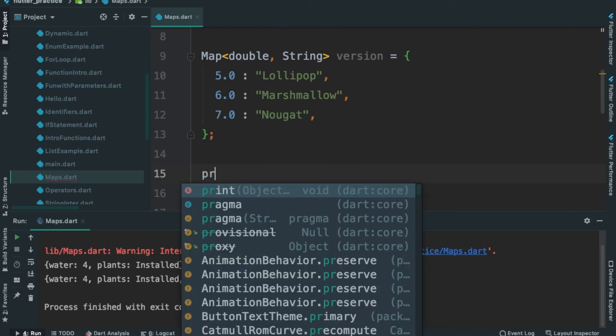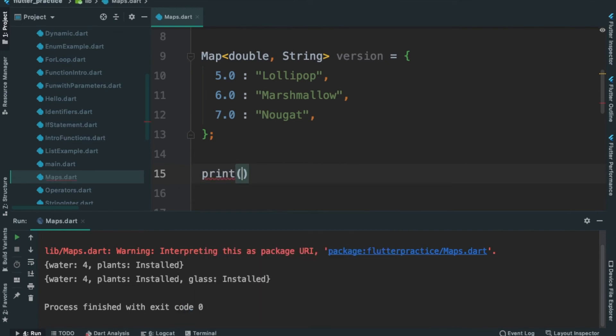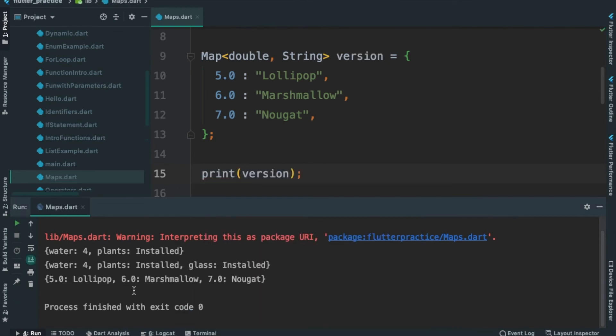Let's go to the map. Let's print this — we have 5.0 Lollipop, 6.0 Marshmallow, 7.0 Nougat, etc.